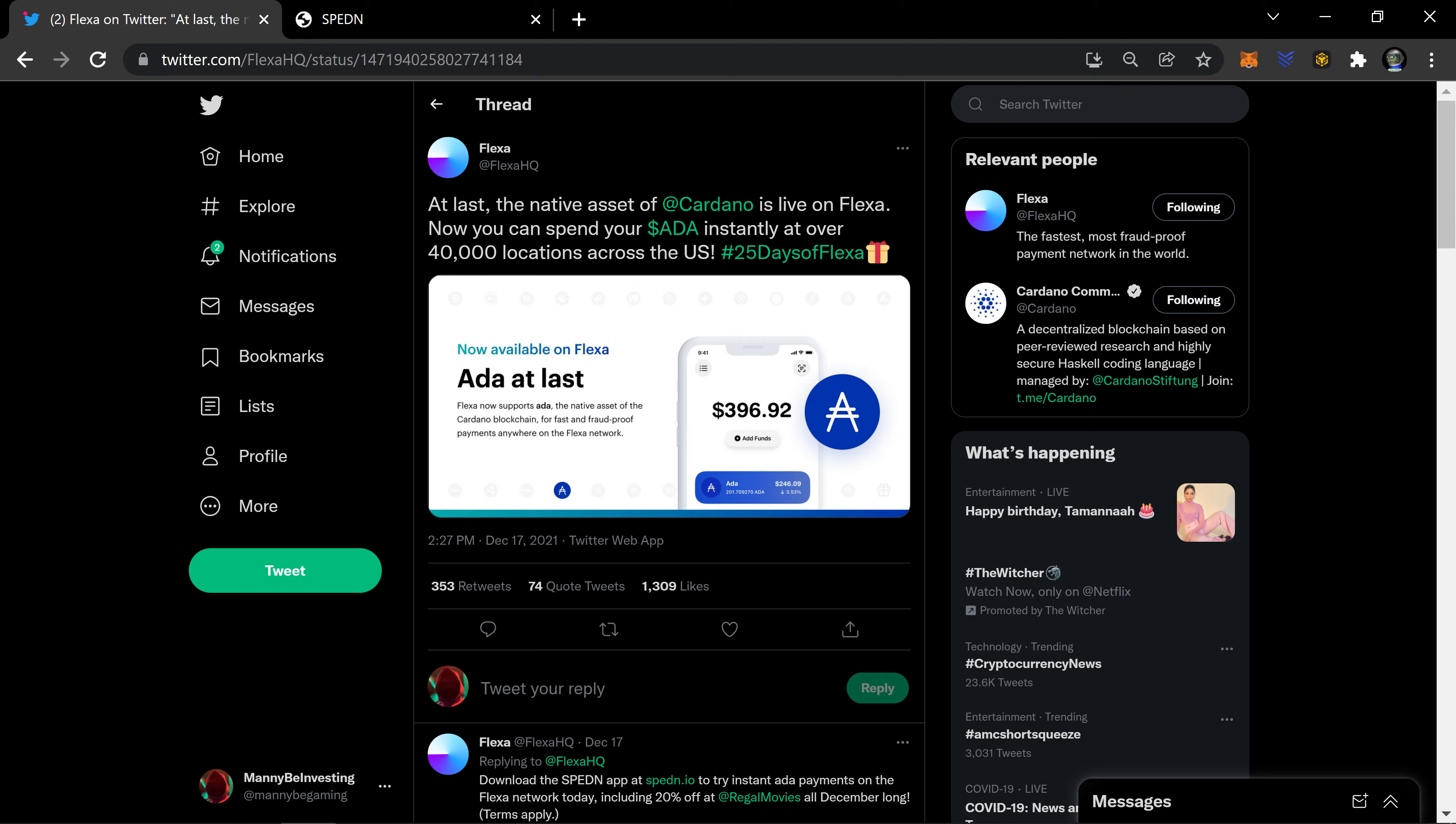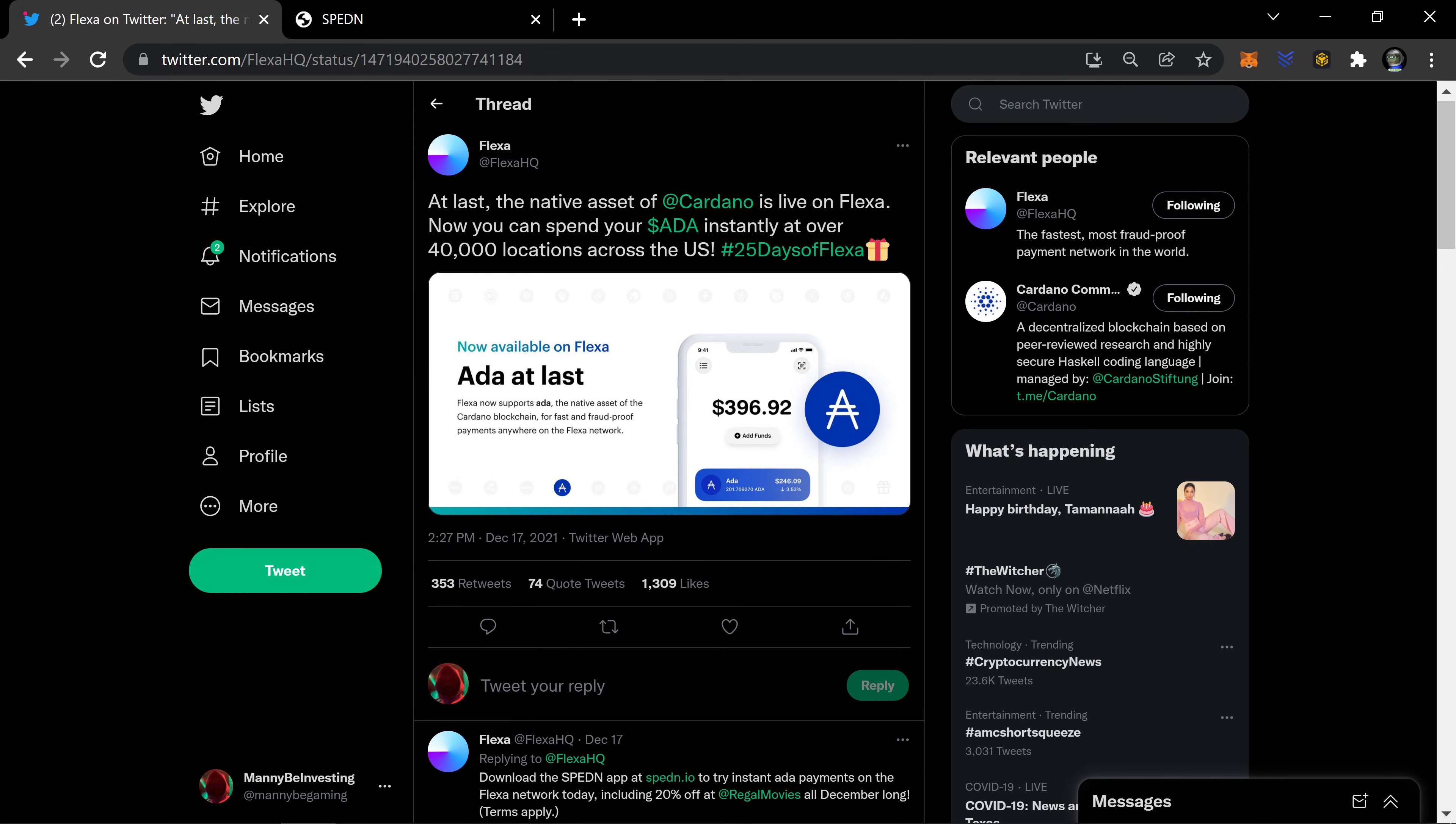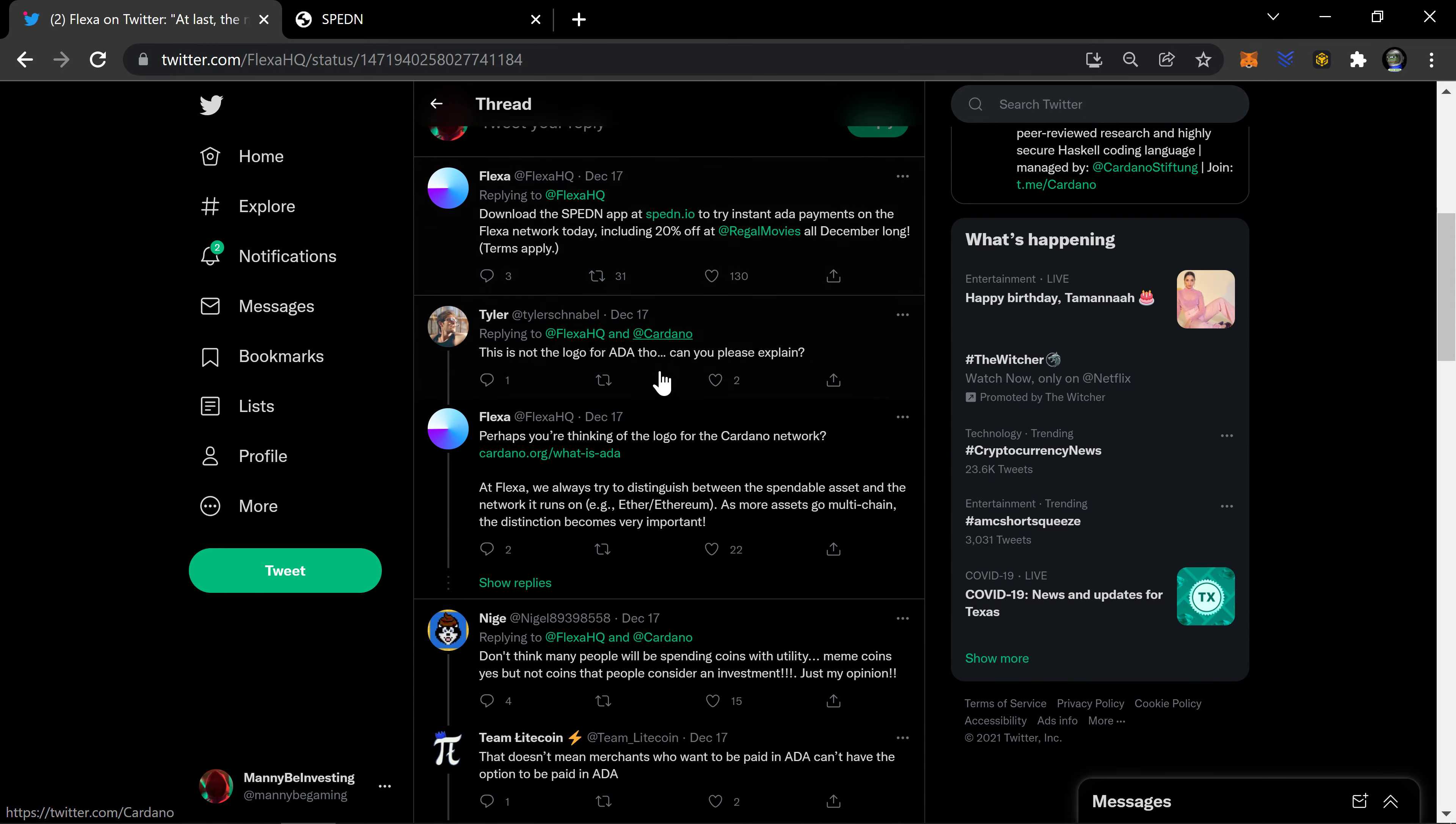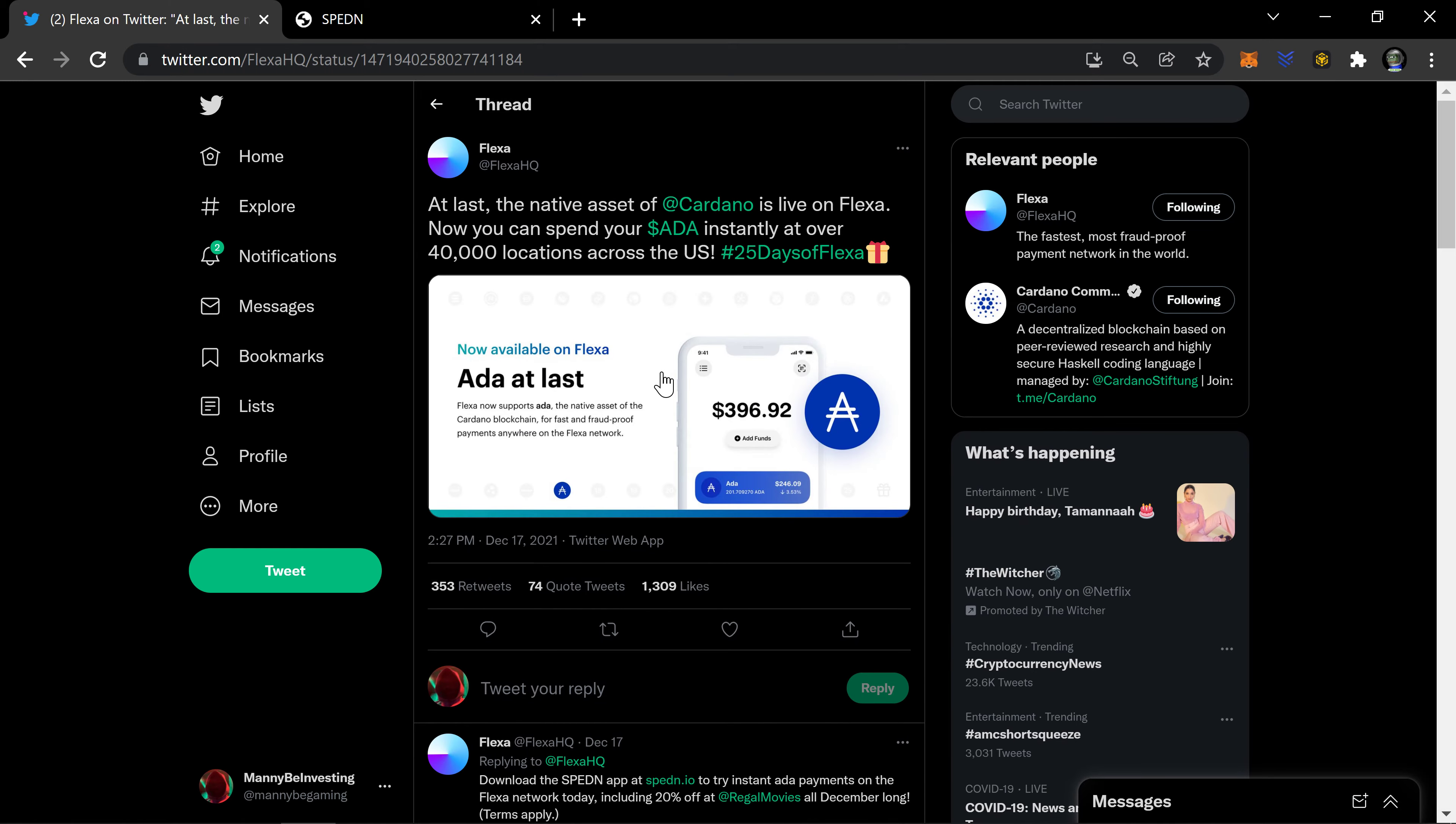You want to show support for cryptocurrencies, you want to show support and legitimize what we're all doing here. That's one way of looking at it. Another way of looking at it is you're helping volume. So when you buy that ADA, that's volume, so you're helping the network in almost twofold.